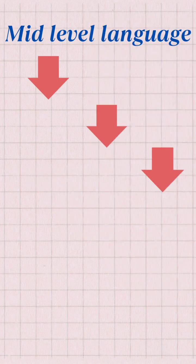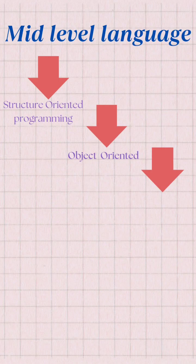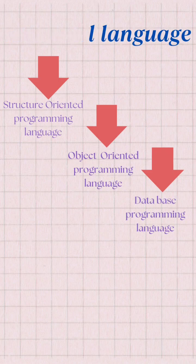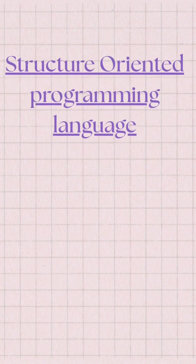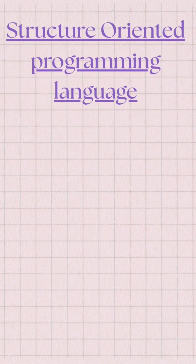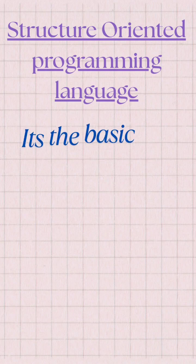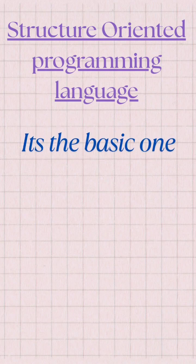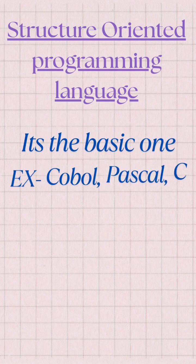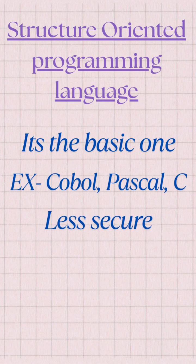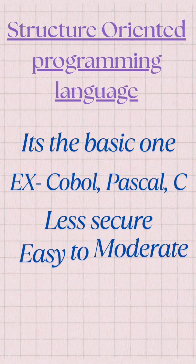This mid-level language is divided into three types: structure oriented programming language, object oriented programming language, and database oriented programming language. Structure oriented programming language is basic, with examples like COBOL and Pascal. It is very less secure and the problems are very easy to solve.